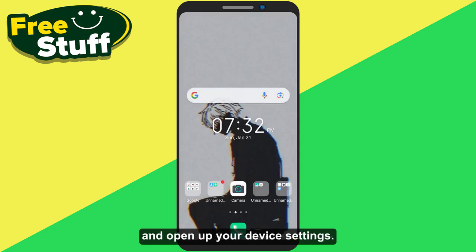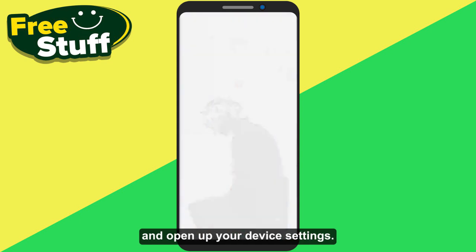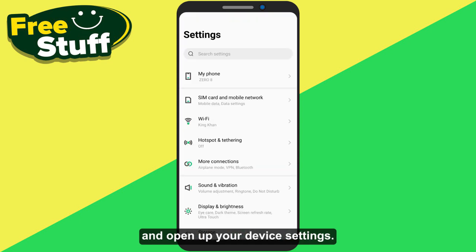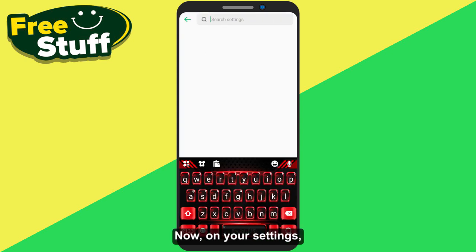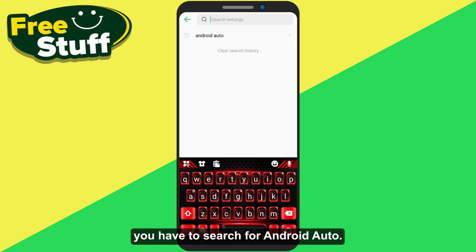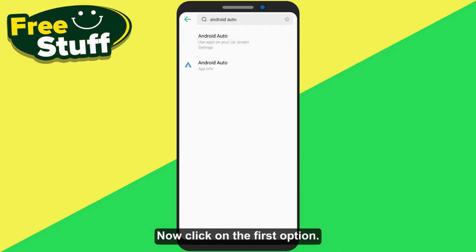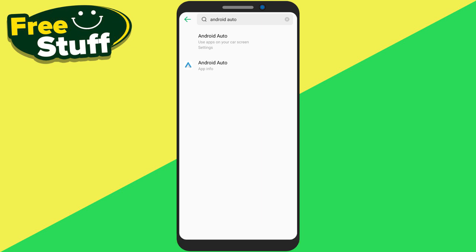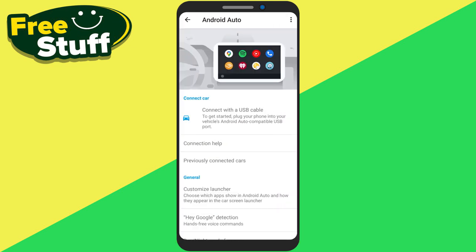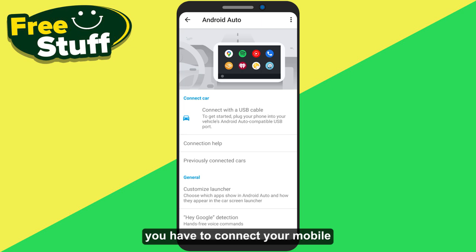After that, go back to your home screen and open up your device settings. On your settings, you have to search for Android Auto, then click on the first option.